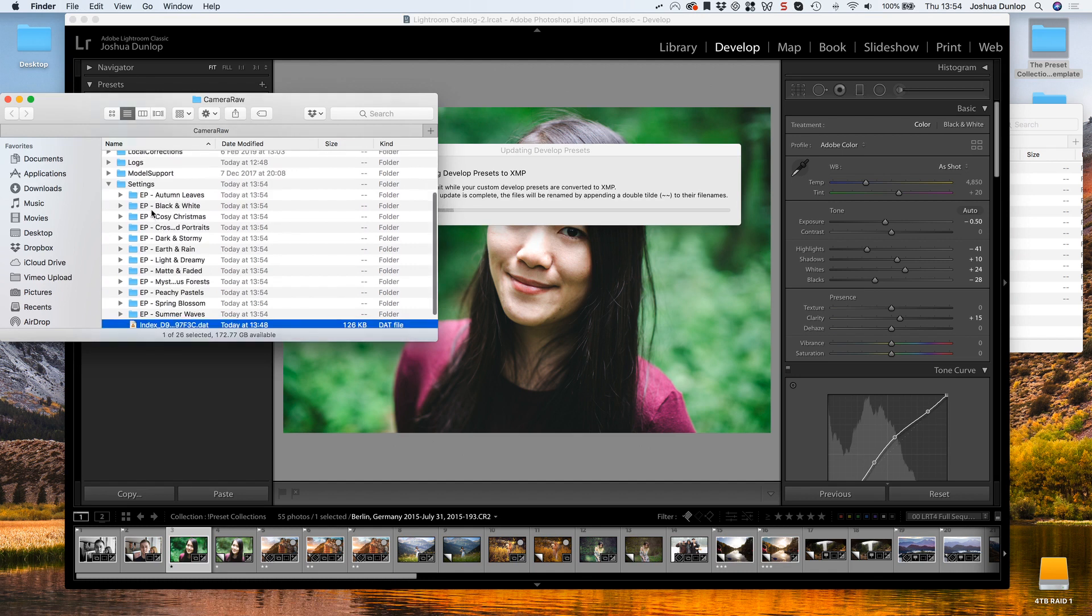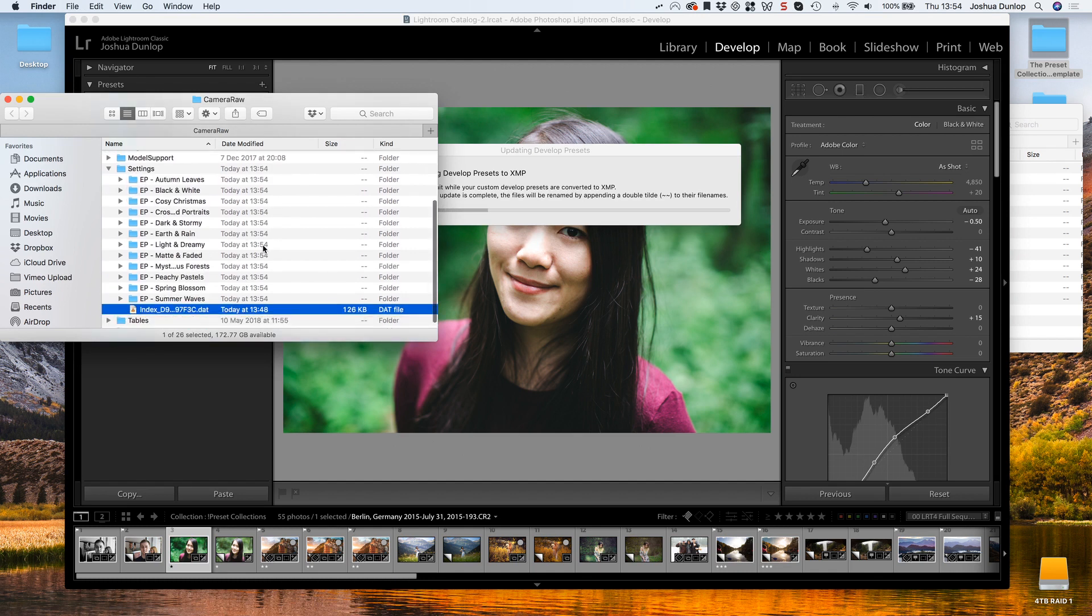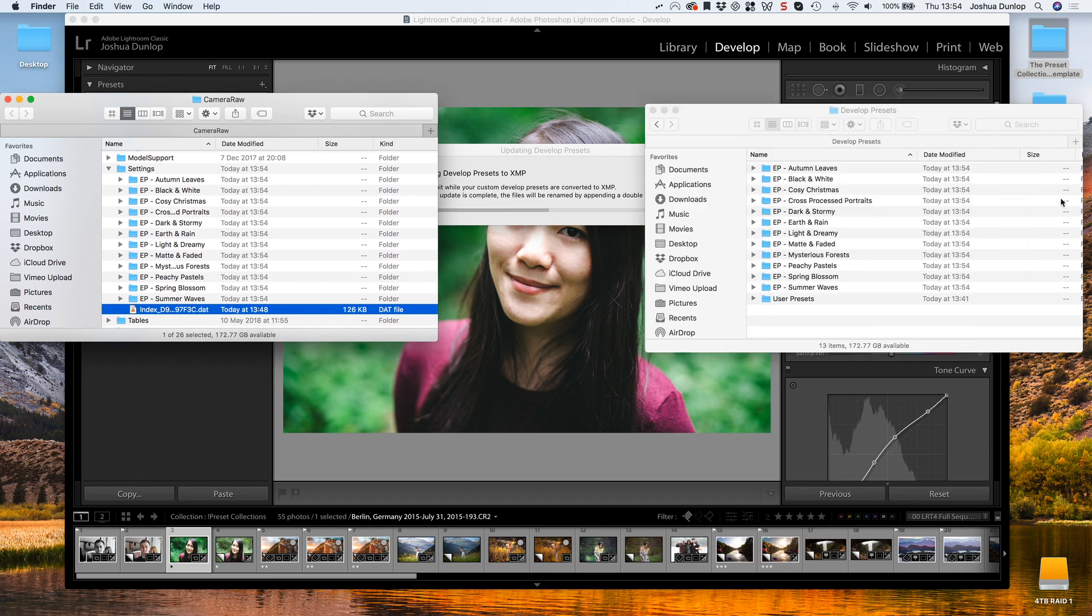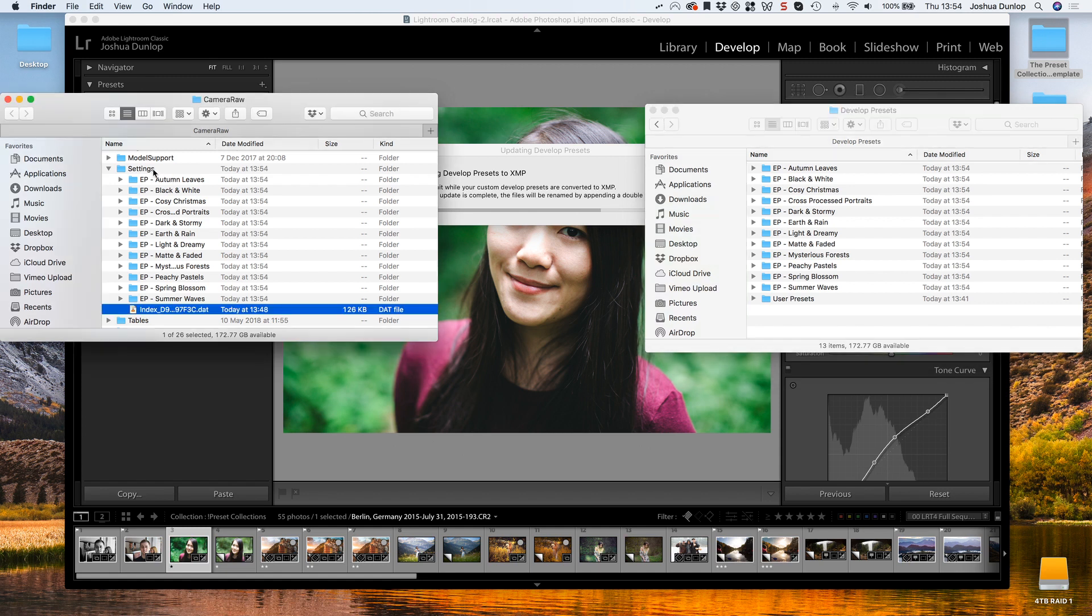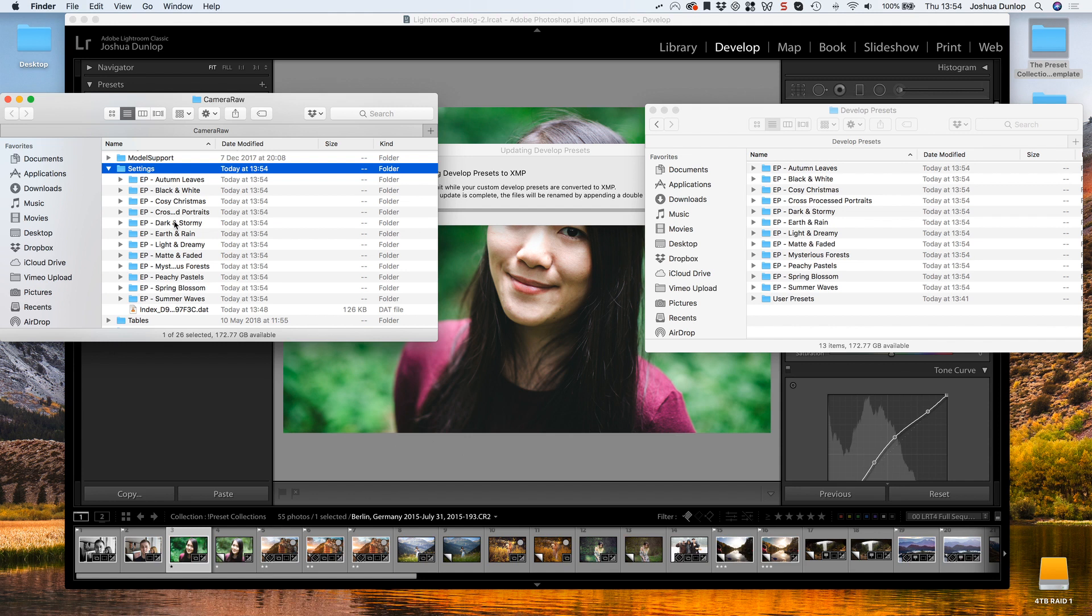We don't have the presets here just yet, but in a moment it's going to process all of those presets that I just imported and convert them from LRTemplate over to XMP files. What it's doing is it's copying them over to this other location, the Camera Raw settings folder. That means that these presets will also work with Adobe Camera Raw.